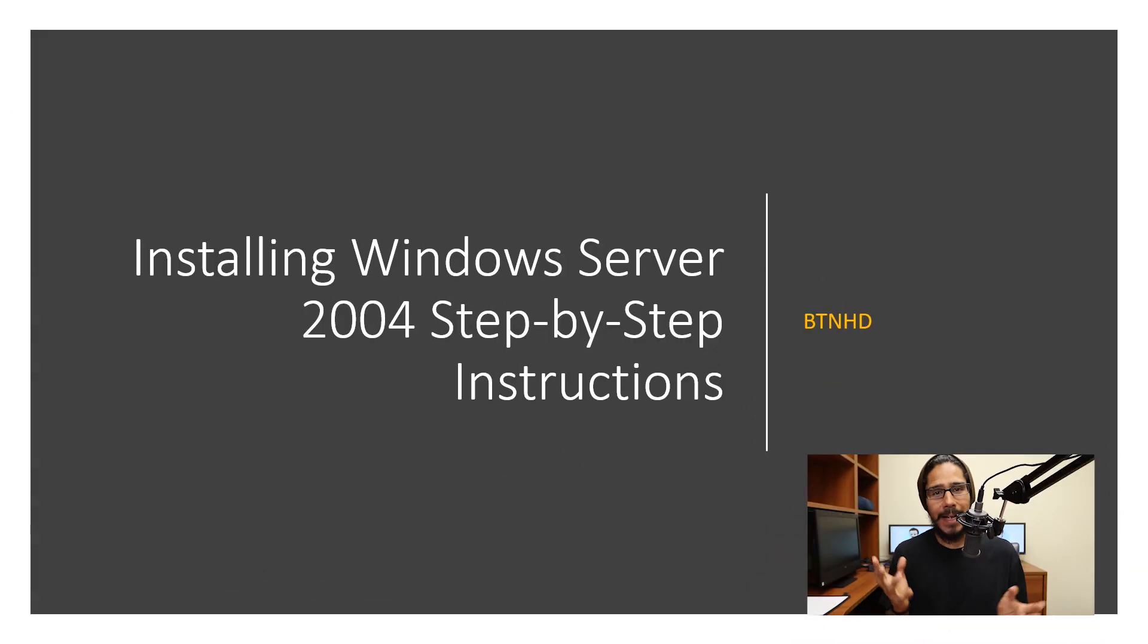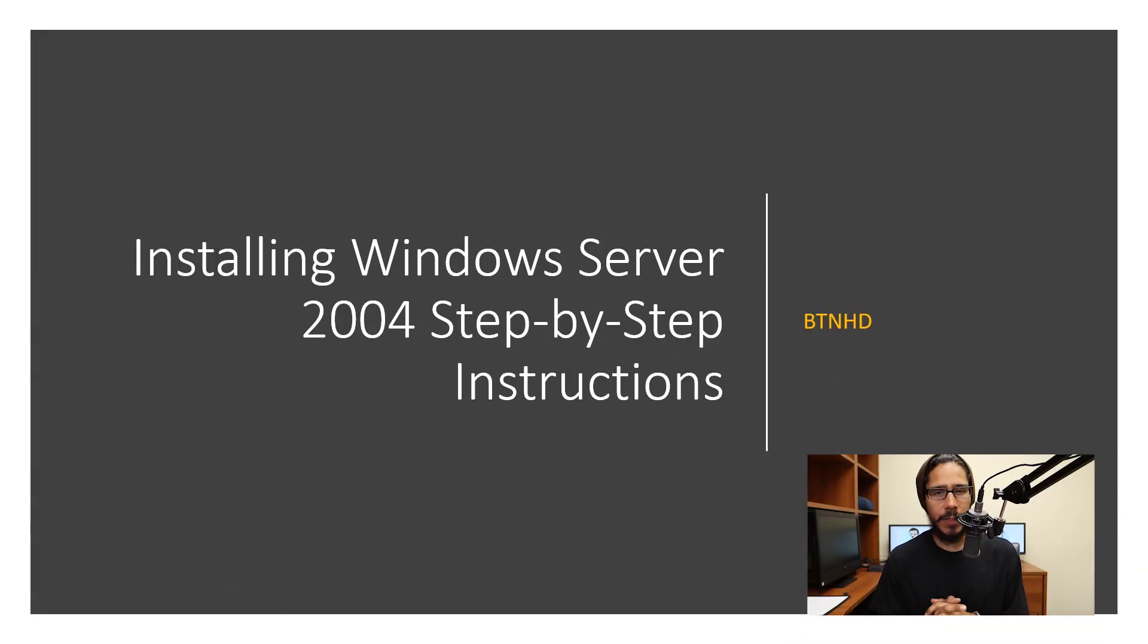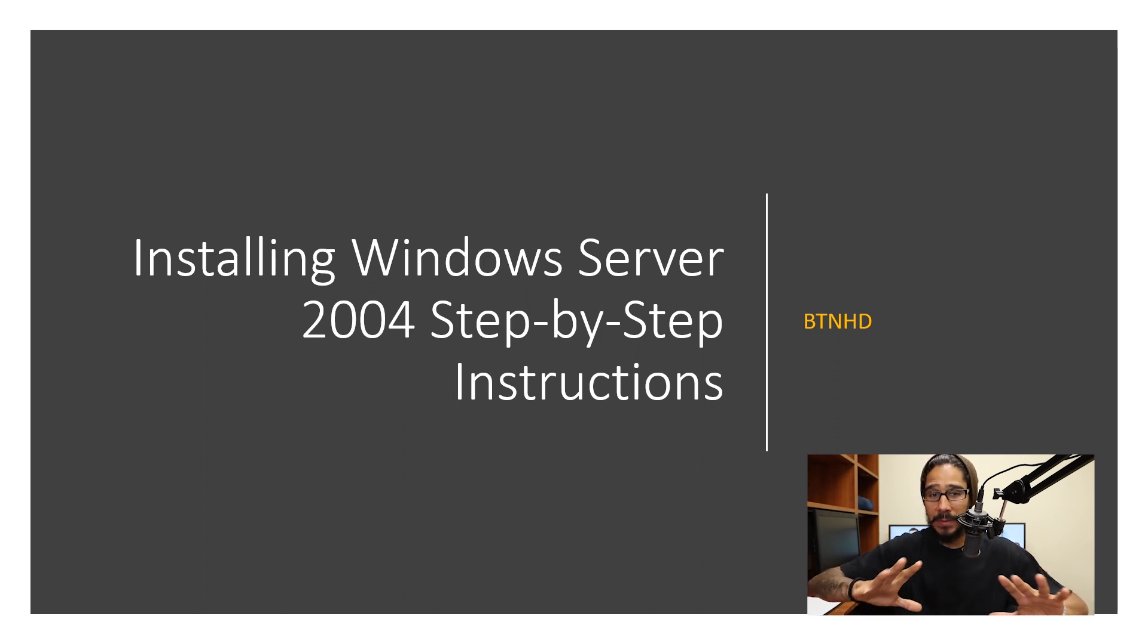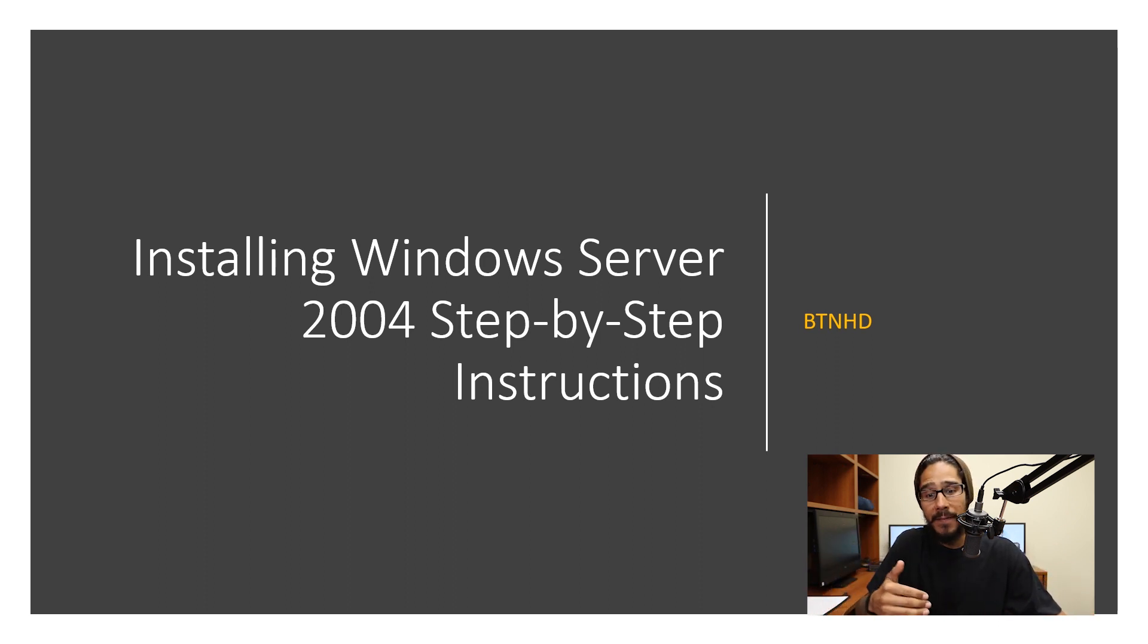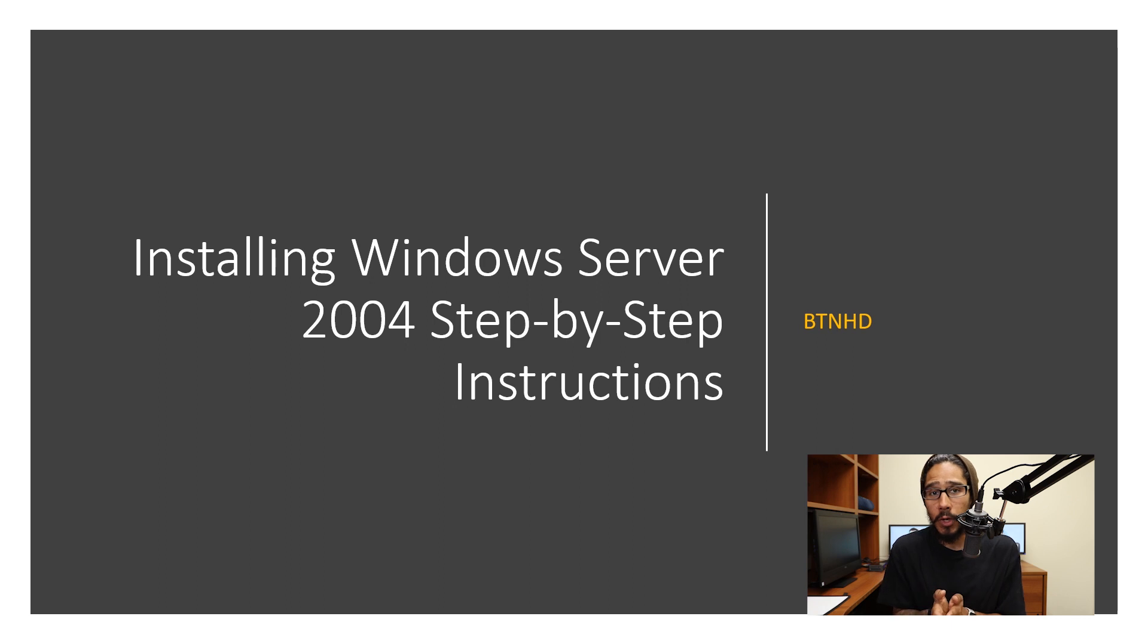Hey guys, welcome back. This is Bernardo from BTNHD, and today is all about Windows Server 2004. Let's get started. I got my hands on a Windows Server 2004 ISO, and this is how I set it up within my environment because I'm going to be doing some future videos on it. Let's get right into it.